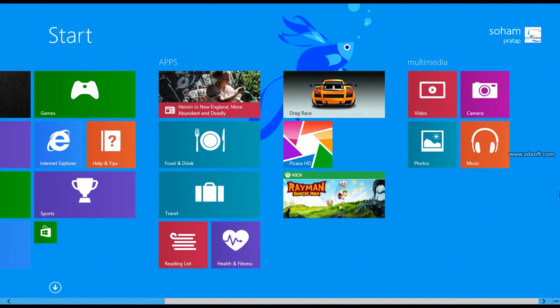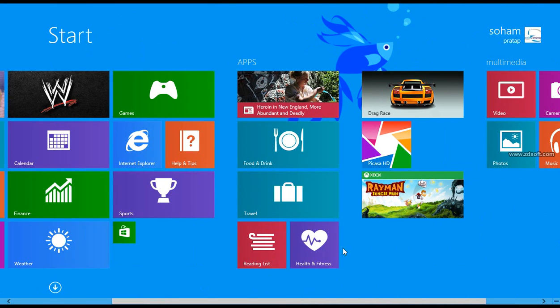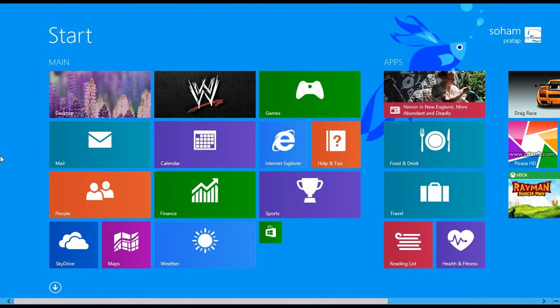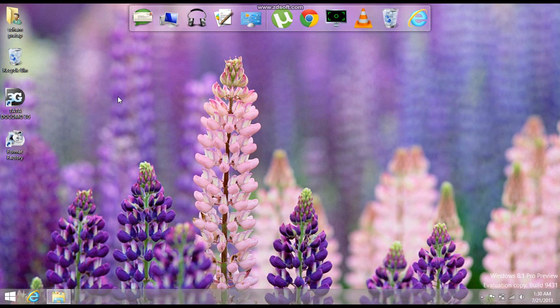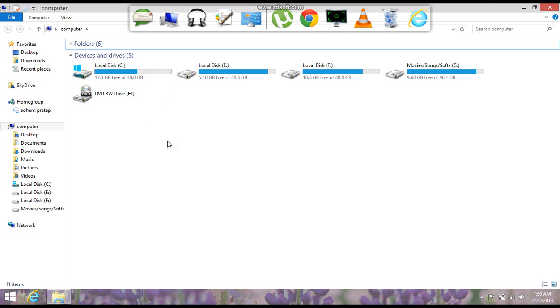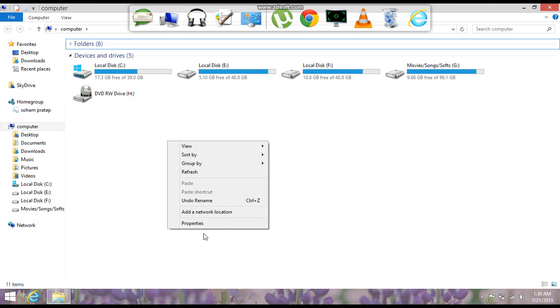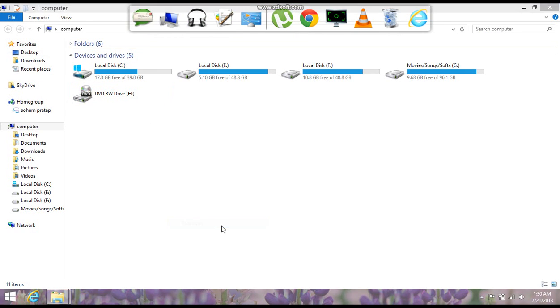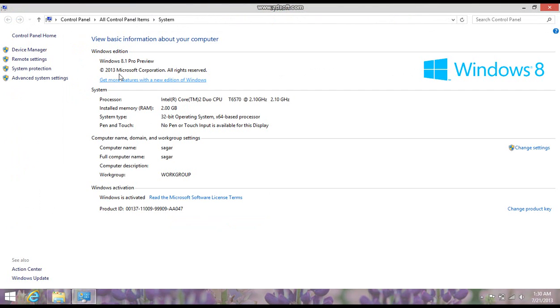And the options like Health and Food, Reading List, the Windows 8.1. Windows 8.1 Pro Preview, Windows is activated.